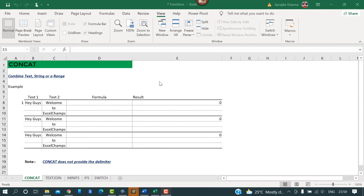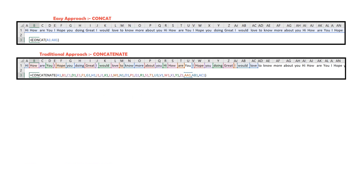The first function is CONCAT, which is basically an improvement over CONCATENATE. Each of us must have used CONCATENATE to combine text or strings. But what do you do when you have more than 50 or 60 texts to combine? CONCAT has the power to combine strings, text, and most importantly, ranges.